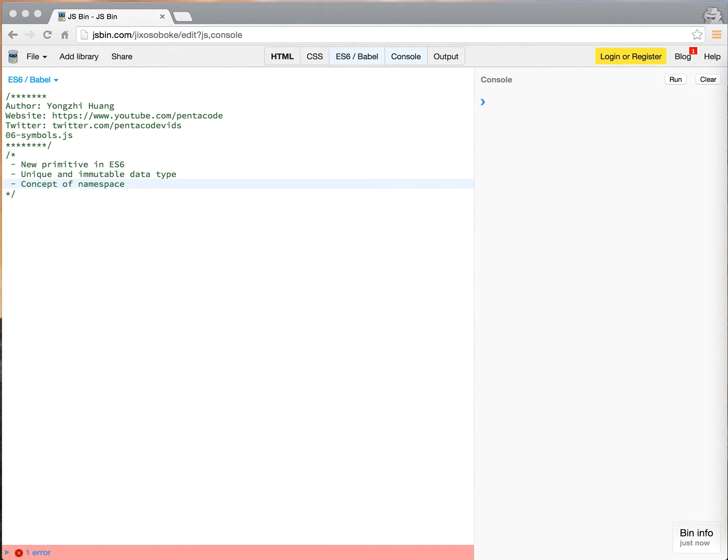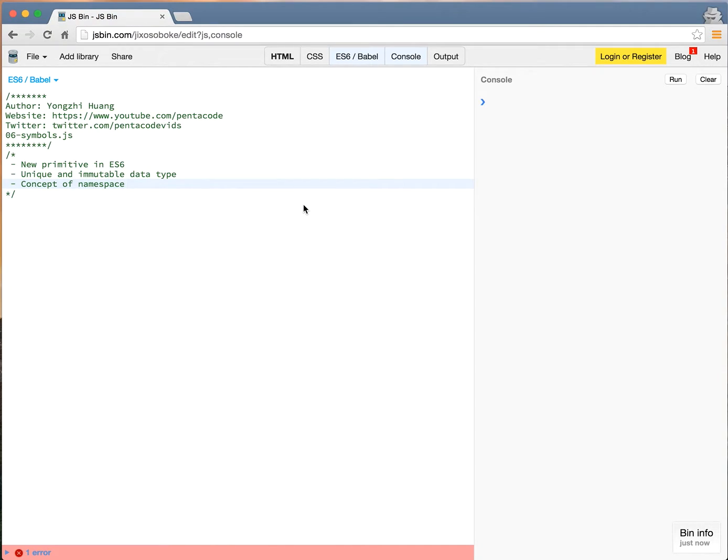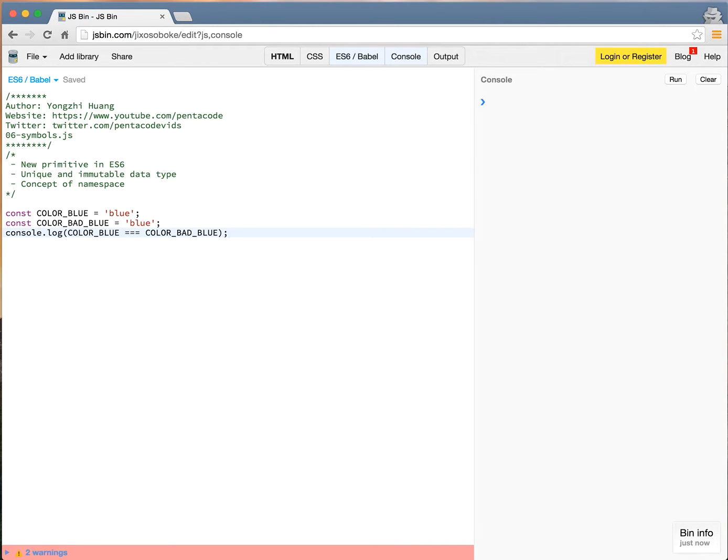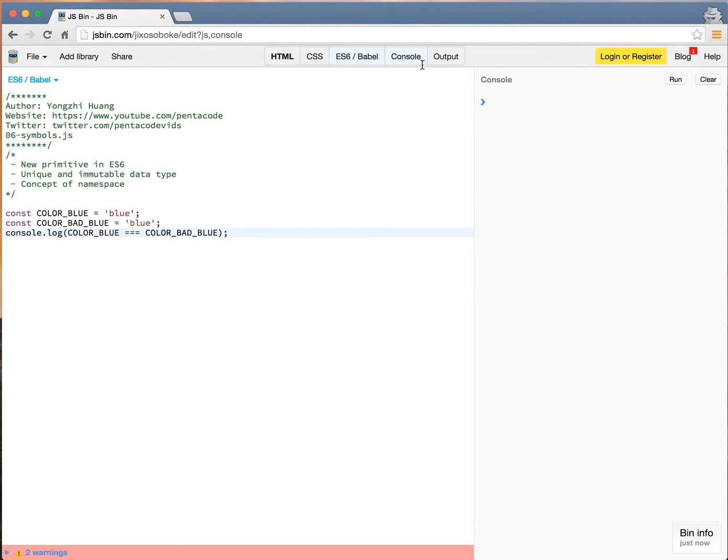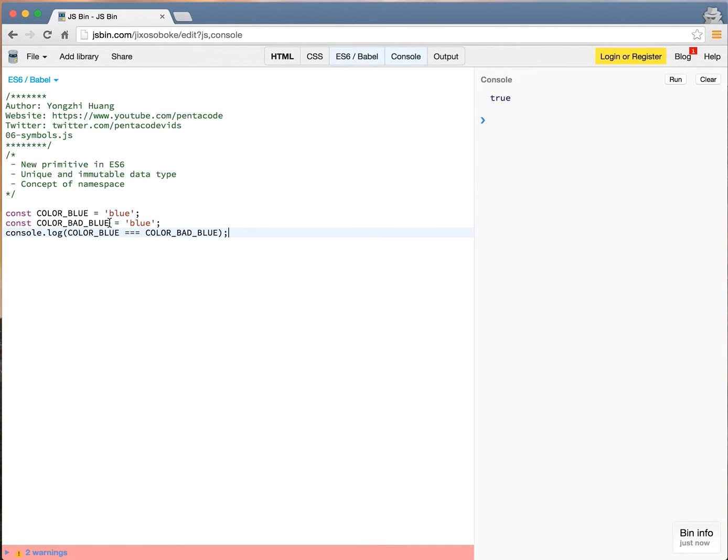So let's talk about the unique property of symbols. Now this code here may look familiar to you. So I have two variables, one called color blue and the other is color bad blue. I'm setting the value of each of them to be blue, the string blue. So when I do a console log of truly equal, they will be true. In fact,